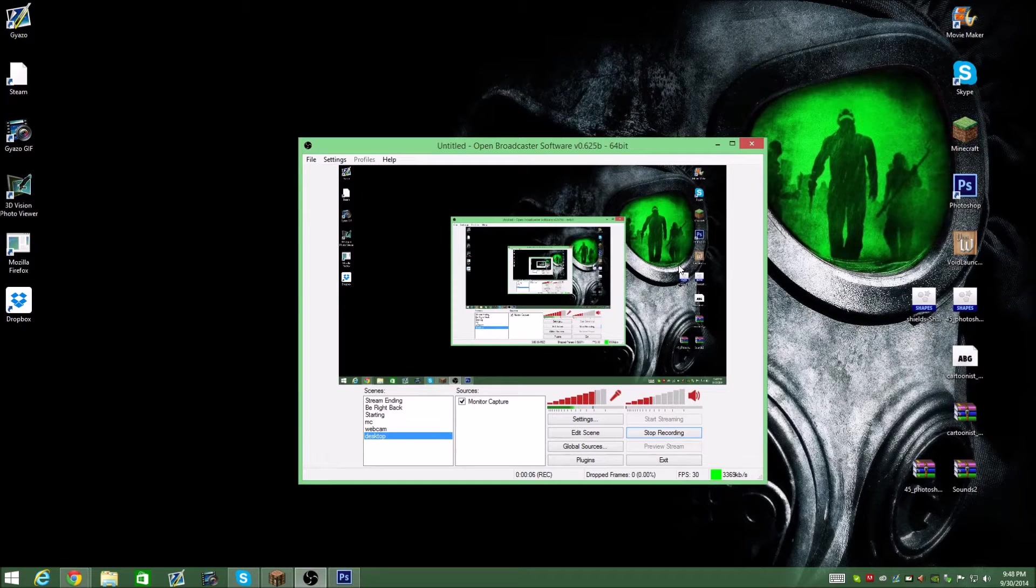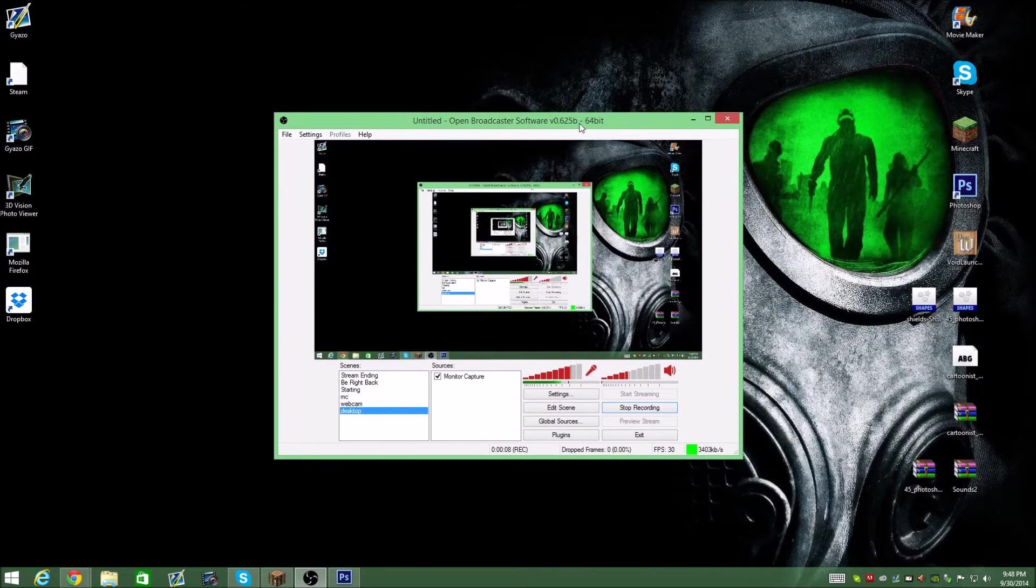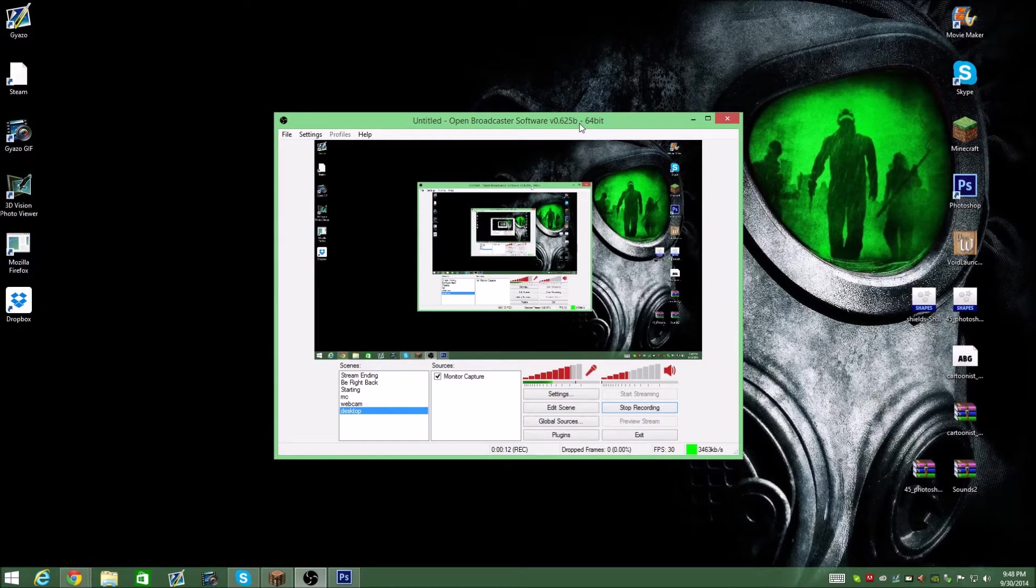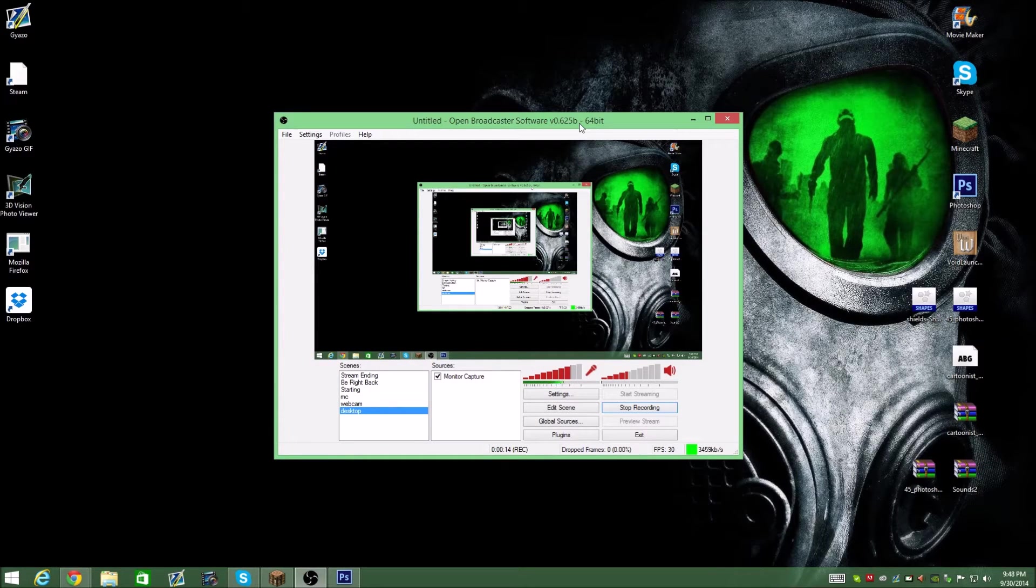All right, what's up everybody? It's JumboSlice21. I'm just going to be bringing you guys a quick basic tutorial on how to set up and start OBS for your live streams and things.